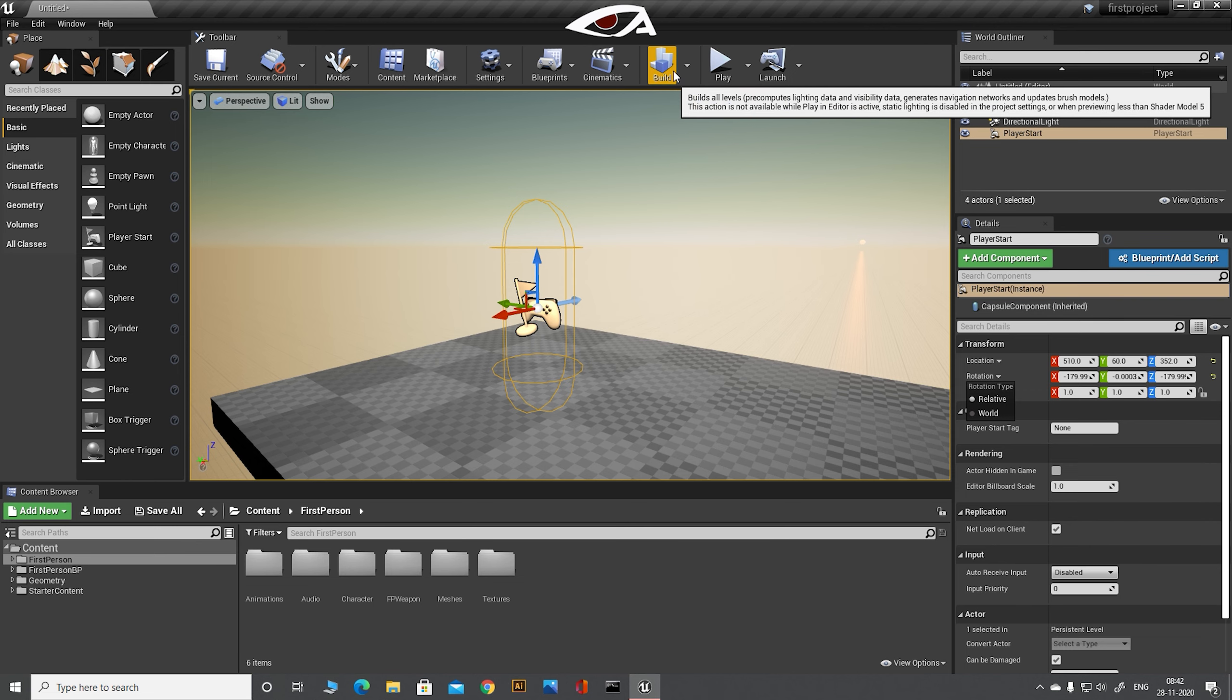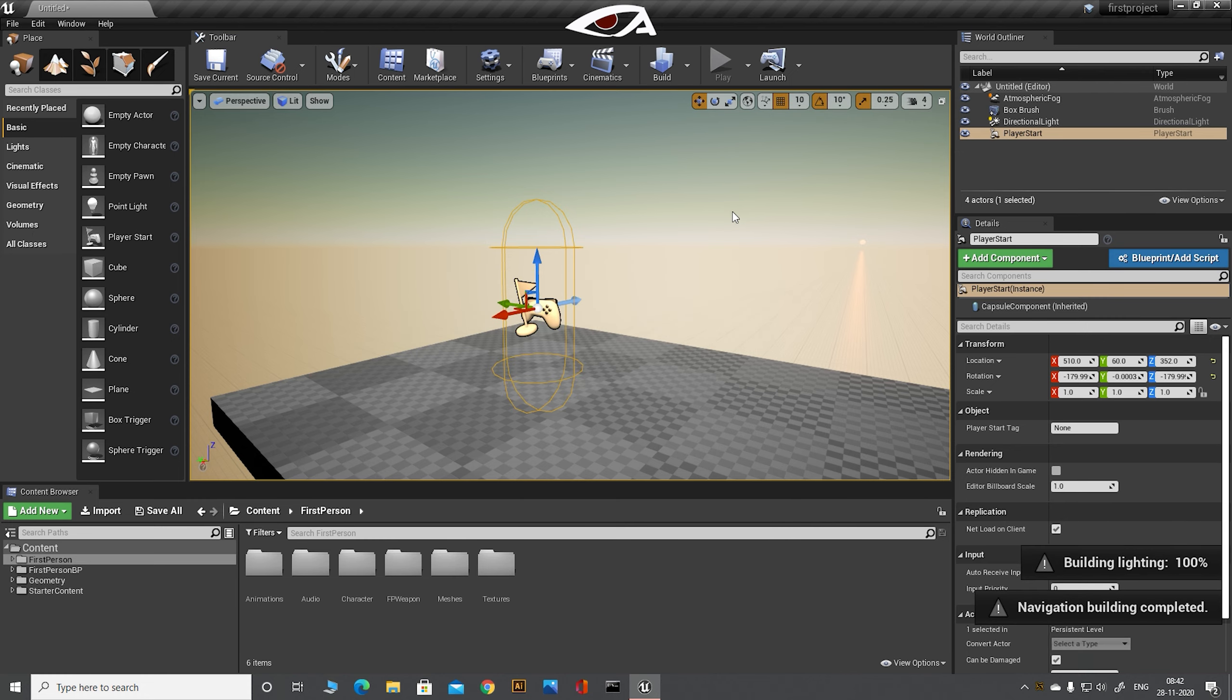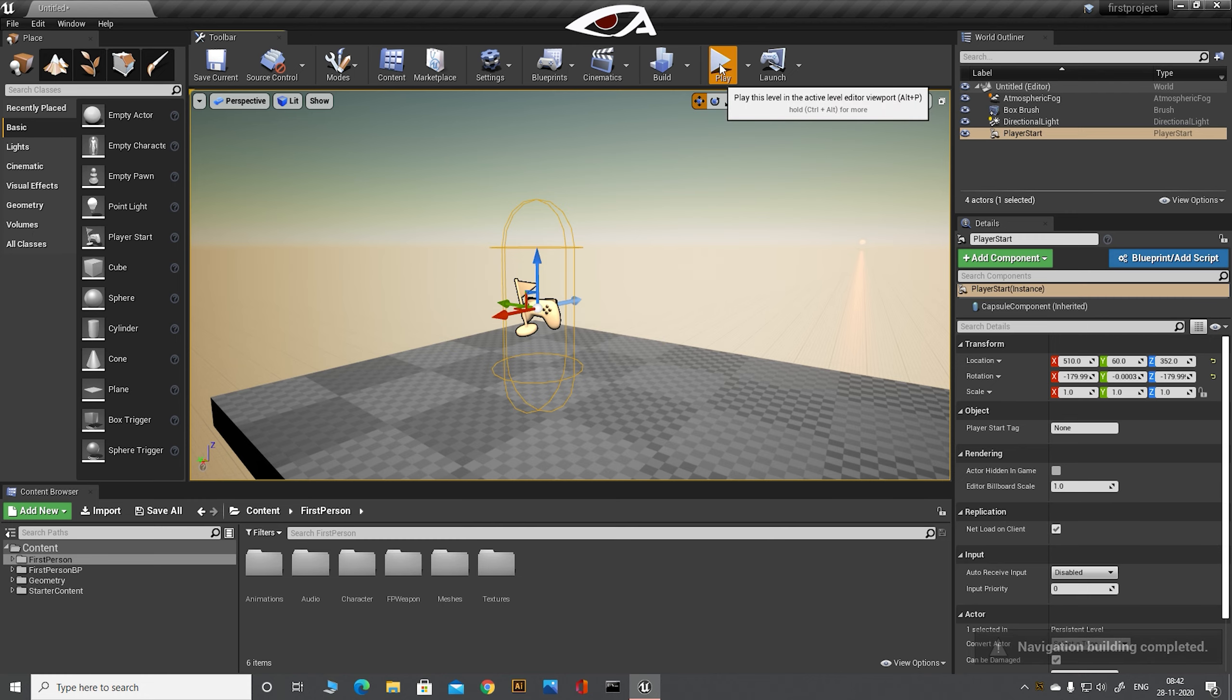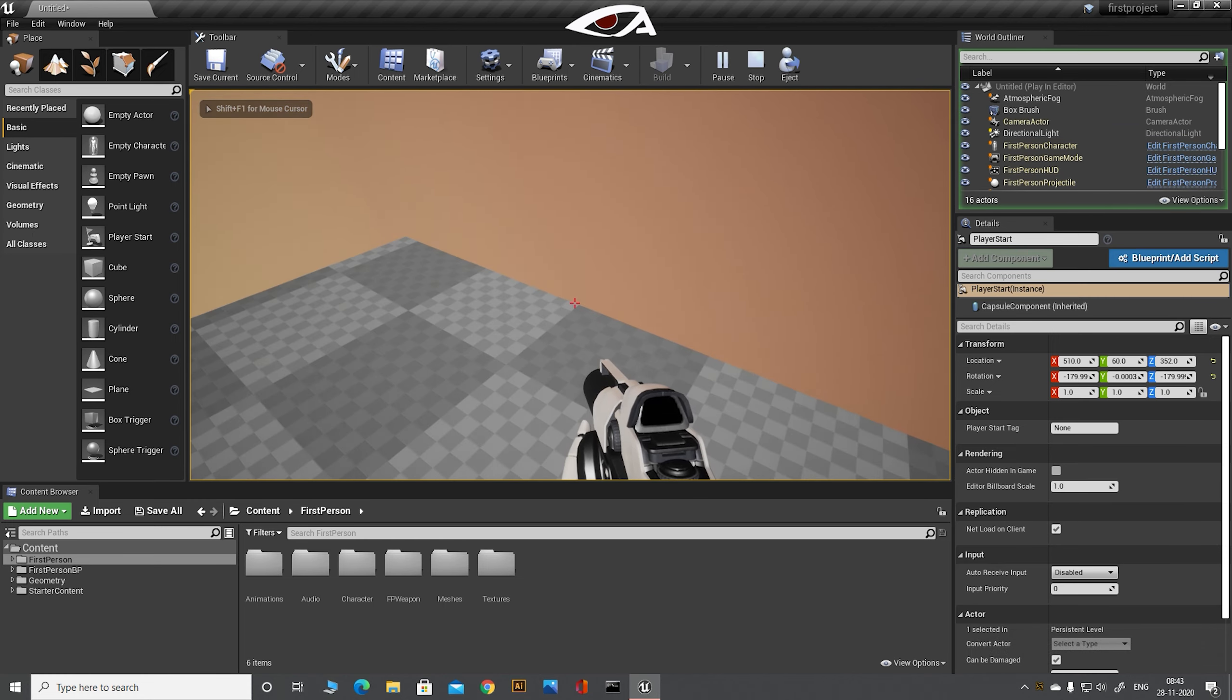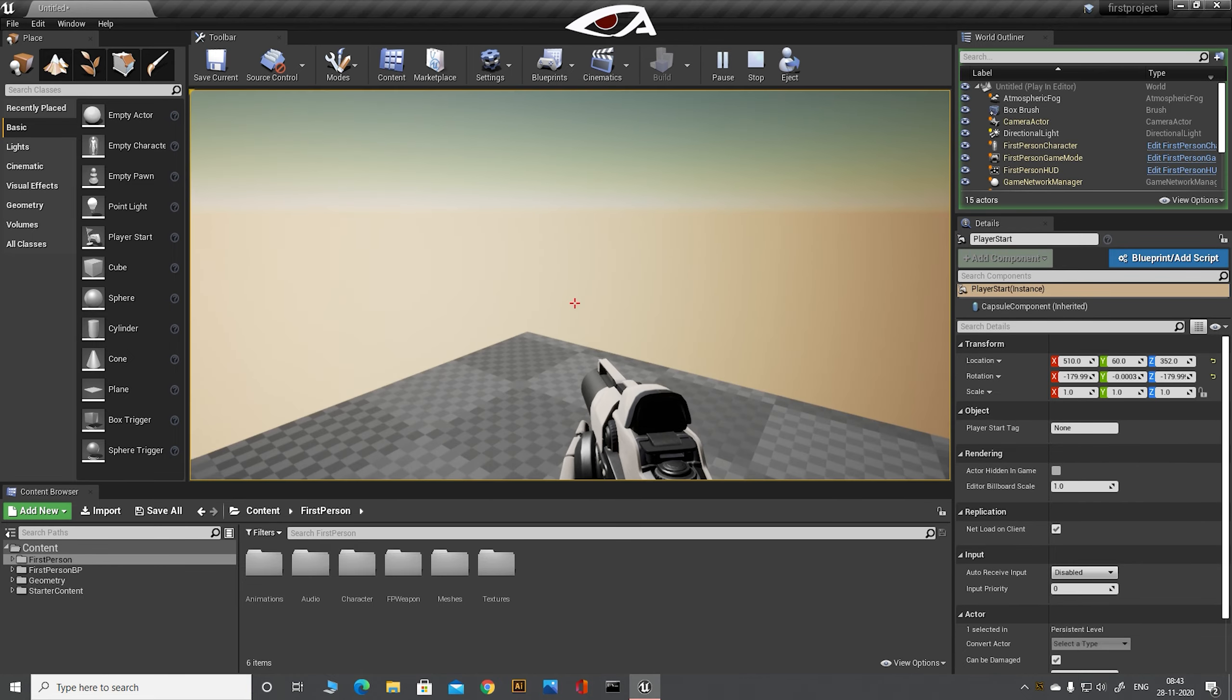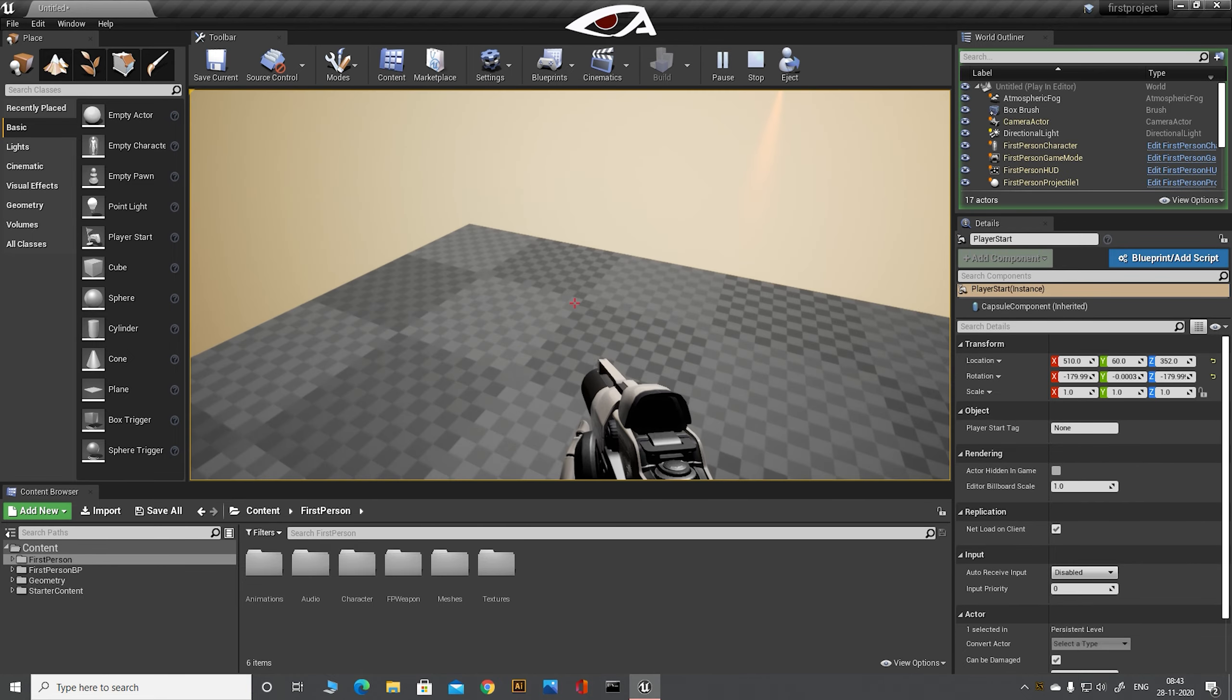Well done guys. We have created our first level. Before we test it, just click the build button to build the light and materials on the objects needed for this level. This step ensures that the light is properly rendered in the level.